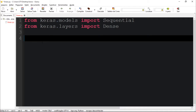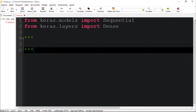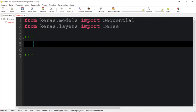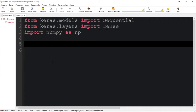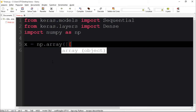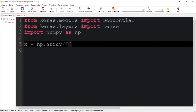Now let's talk about the dataset we're going to create. I'm going to create a dataset that will perform addition. The input x will take two numbers and add them. We're going to work with NumPy, so we'll import NumPy to create NumPy arrays. X will be our dataset — we'll create an array of arrays where the entire array is the dataset and each individual array is a sample.